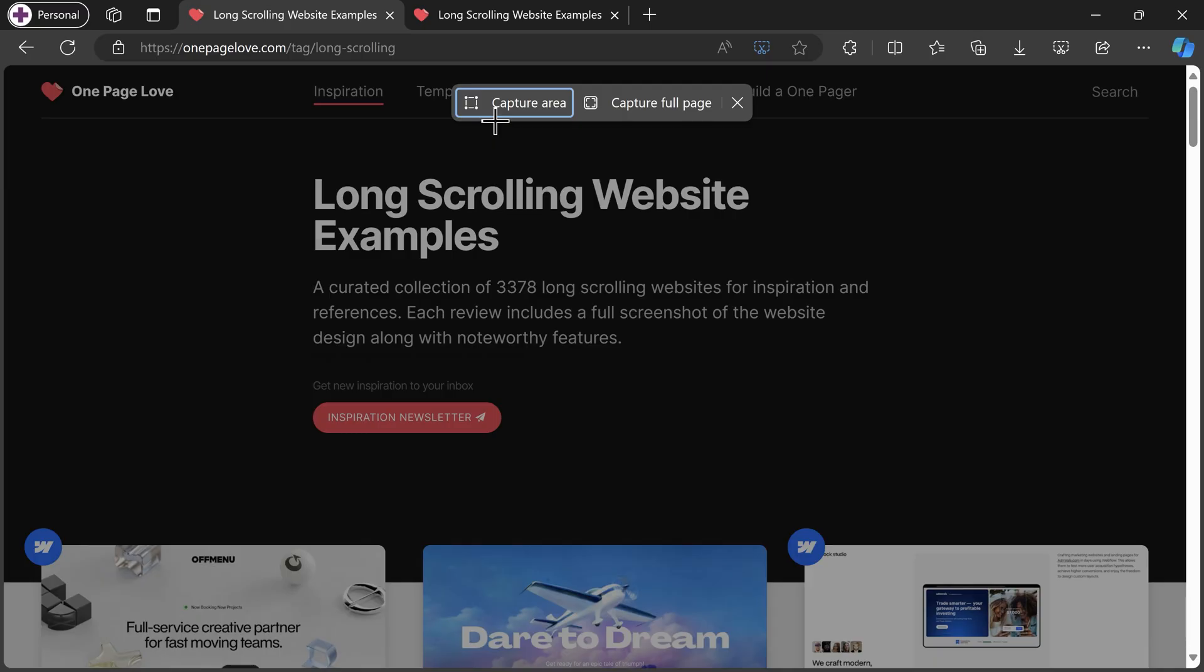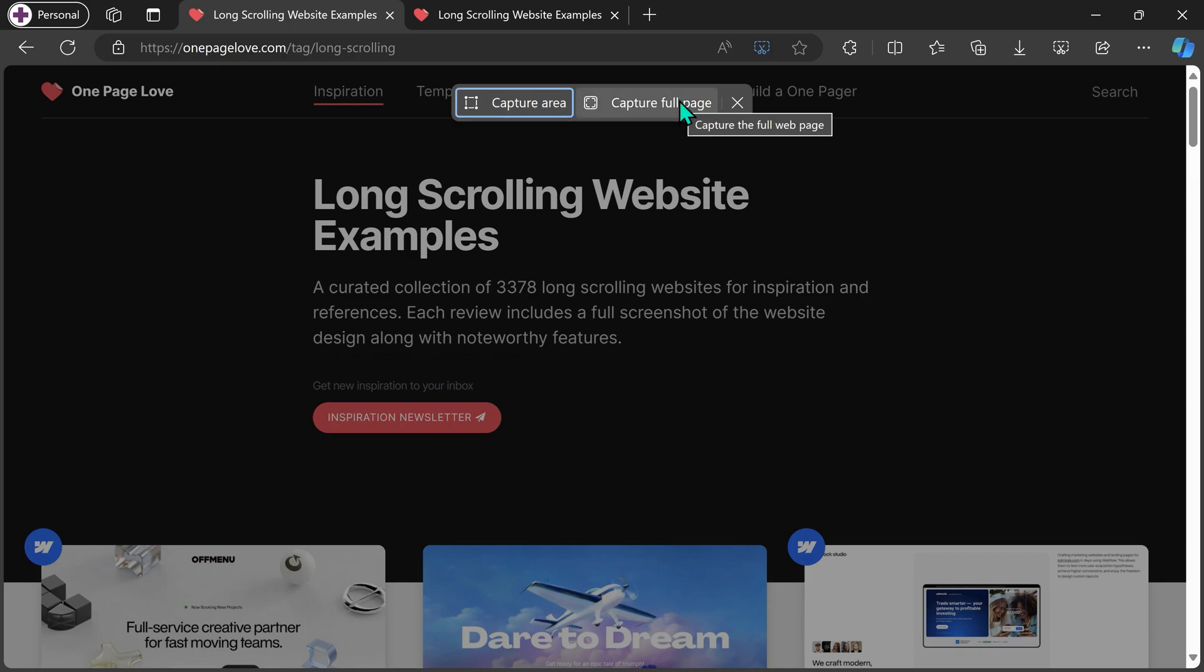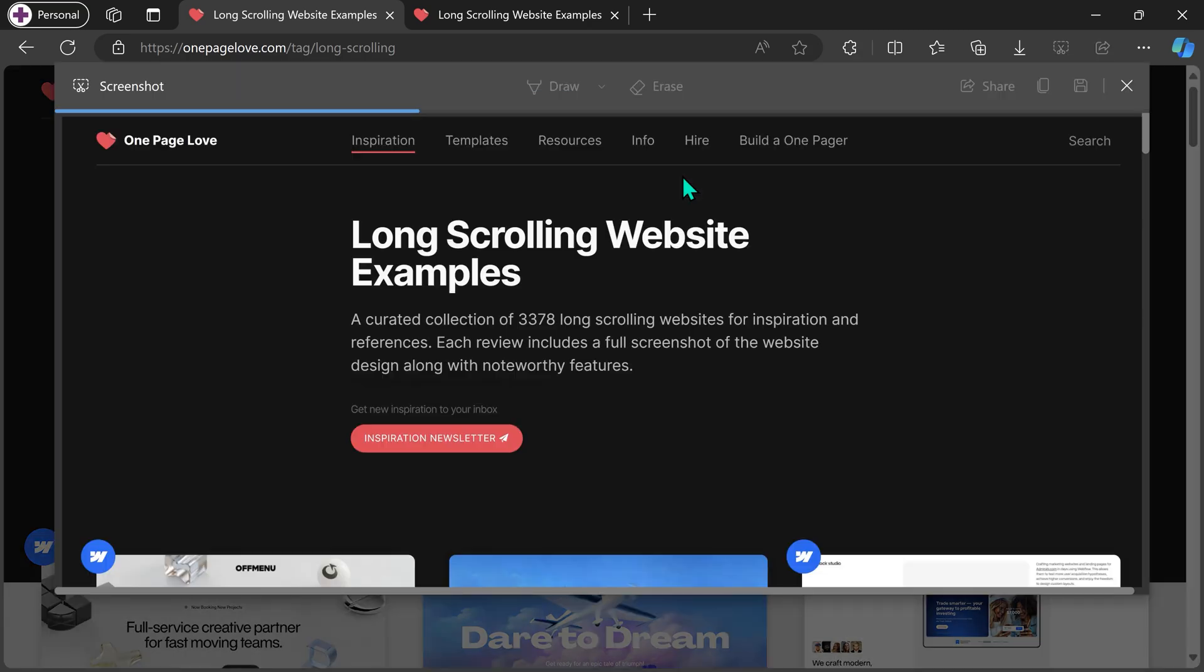Shows you two options. One is capture area which is like snip tool, and this one is very powerful: capture full page. Click on it.